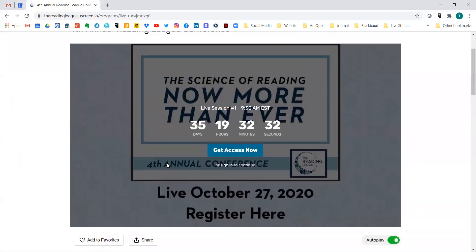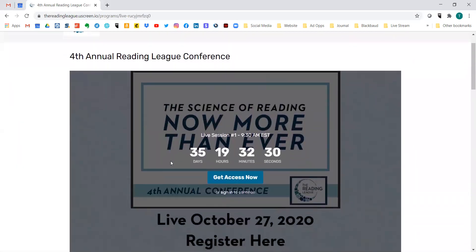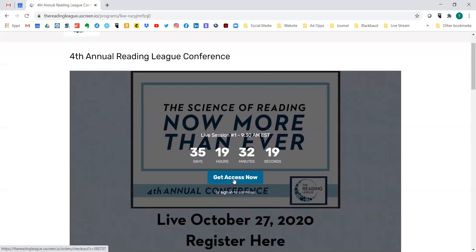Now scroll back up. We are going to click 'Get Access Now.' I'm going to create an account so you can see what that takes — it takes less than five minutes. But if you have already created an account in the system, don't create a second one.